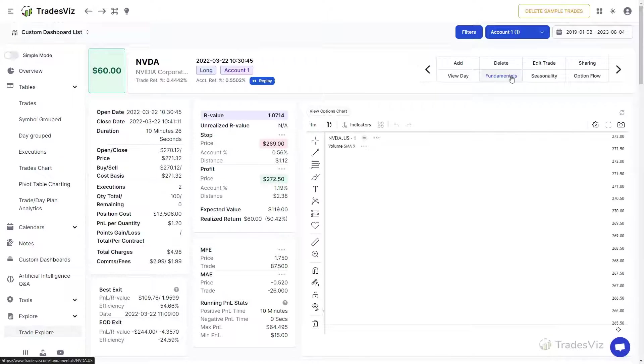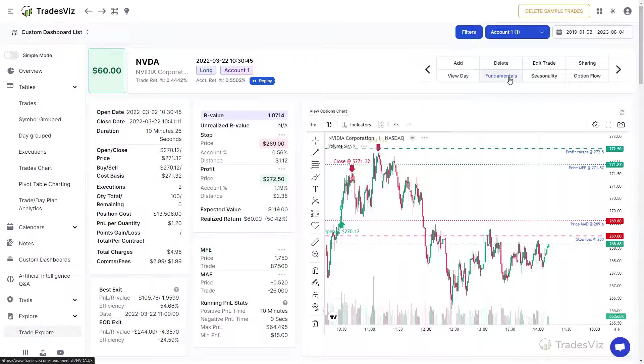For example, since we are viewing NVIDIA, clicking on Fundamentals will take you to the Fundamentals page of NVIDIA.